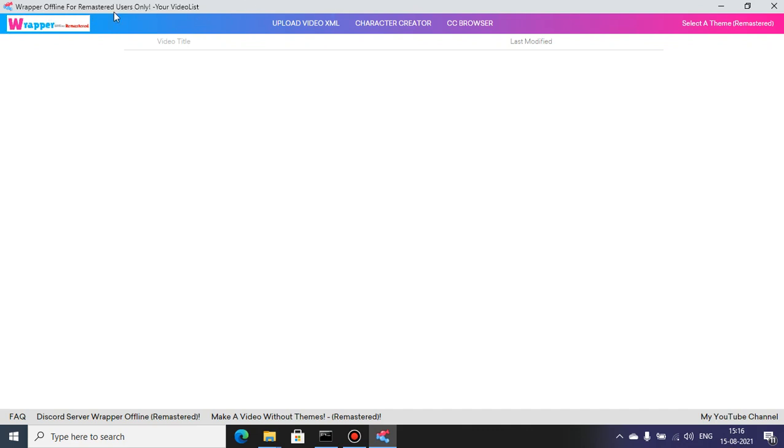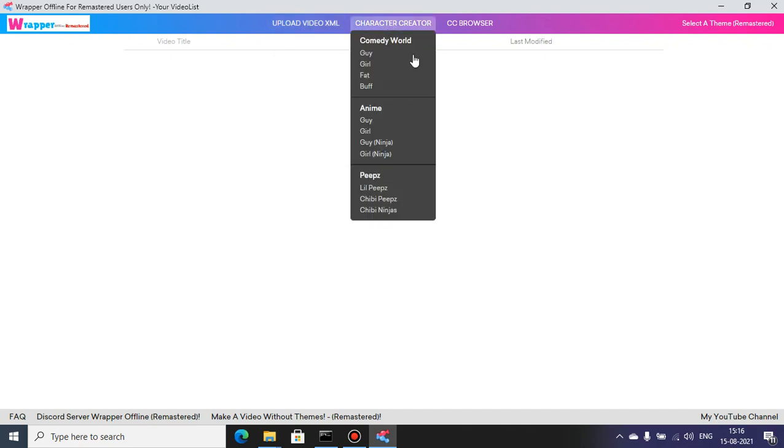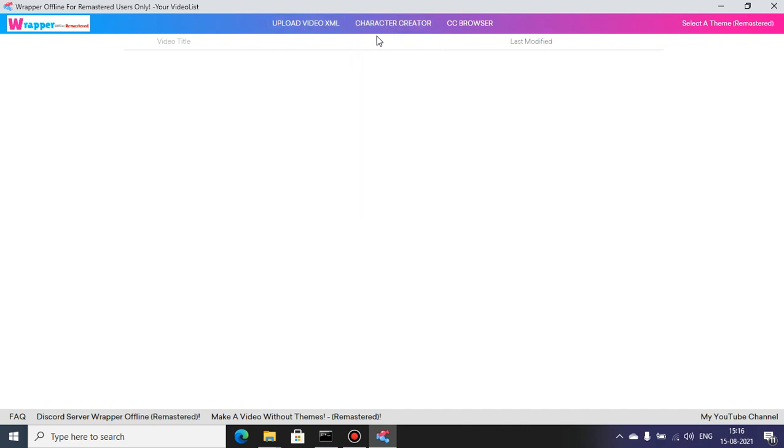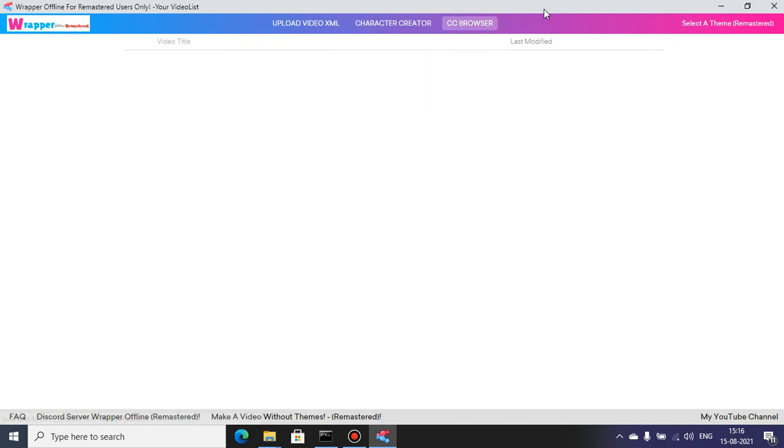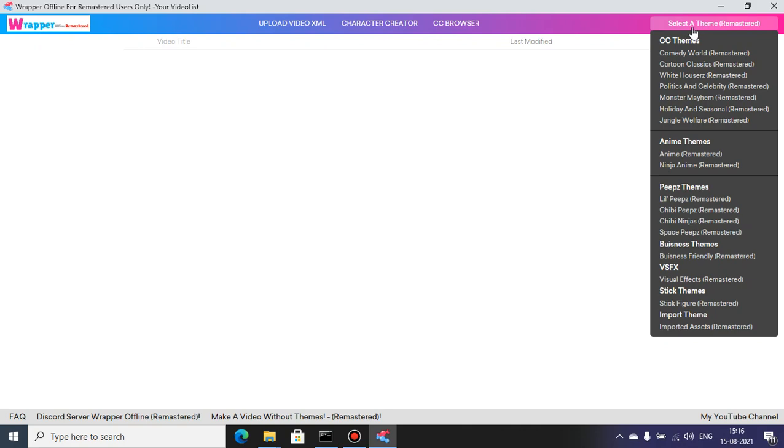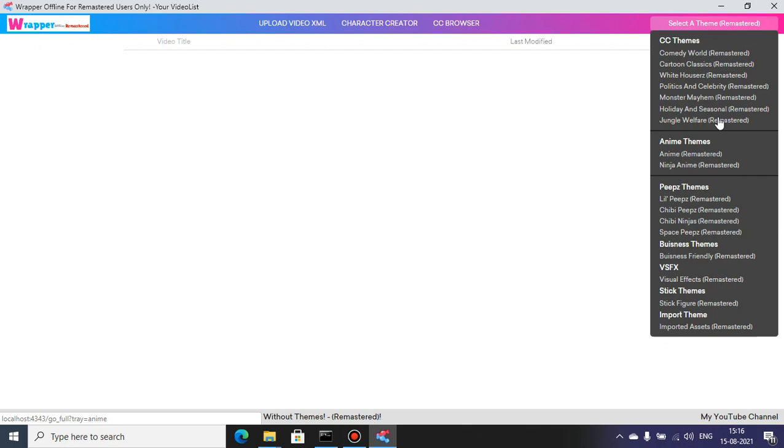There's the title updated: Rapper Offline Remastered for Remastered users. We got the new Rapper Offline Remastered logo. We got upload video XML and character creator. I didn't change anything. I wanted to leave it clean. Character browser and select a theme.